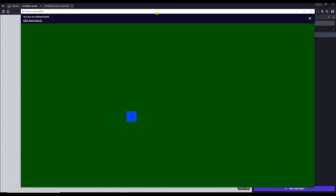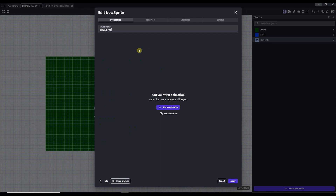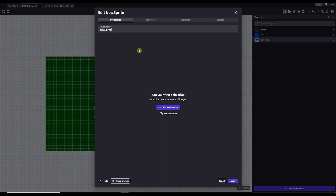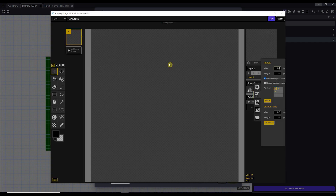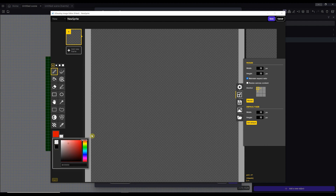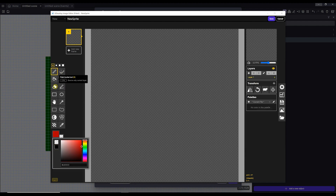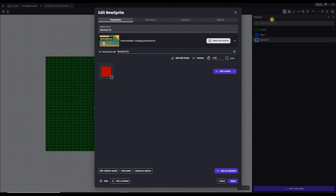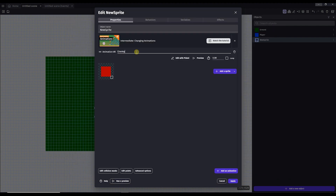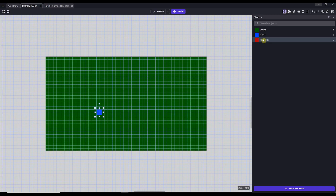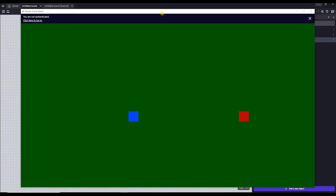Now when we hit preview and use the arrow keys, our player moves. Now that our player can move, we need some enemies to fight. Let's add a new object, select sprite, add an animation, and create your artwork. Now drag the enemy into your scene and hit preview. It isn't very exciting yet — our enemy just sits there, so let's make him chase our player around the room.